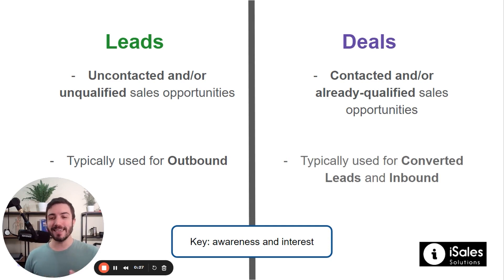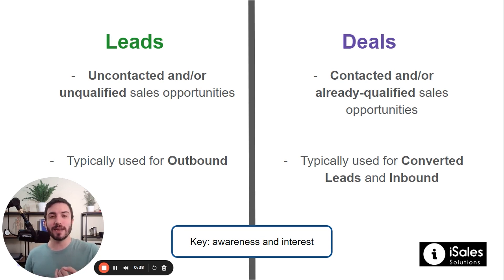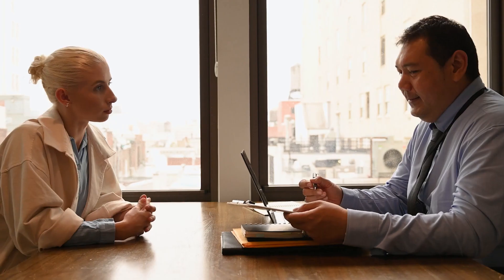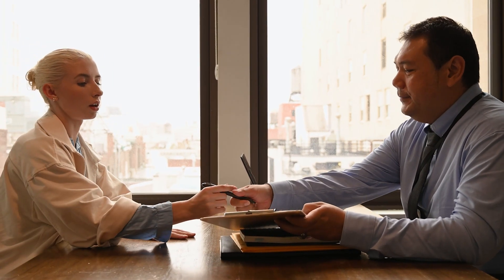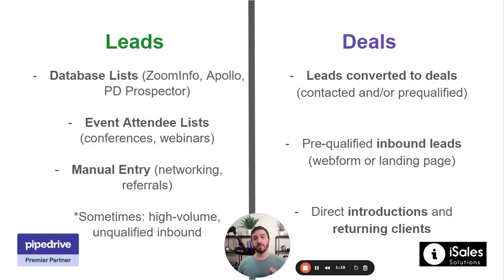The key here is understanding the concepts of awareness and interest. The lead or the contact is not aware of your services and has not shown any interest in your services, whereas a deal is somebody who's aware of you as a company or as a business and has shown interest in your product or service.